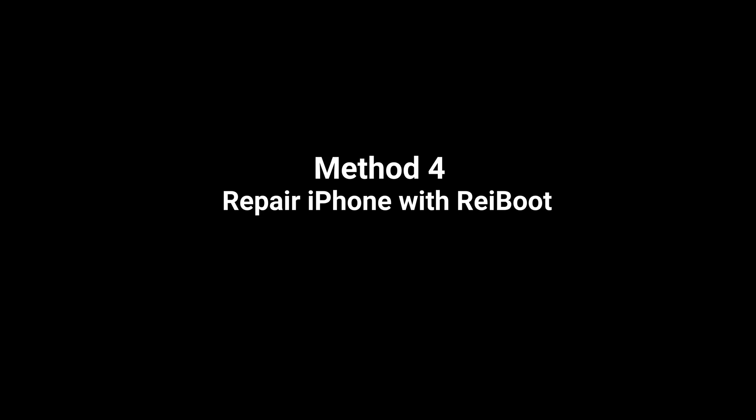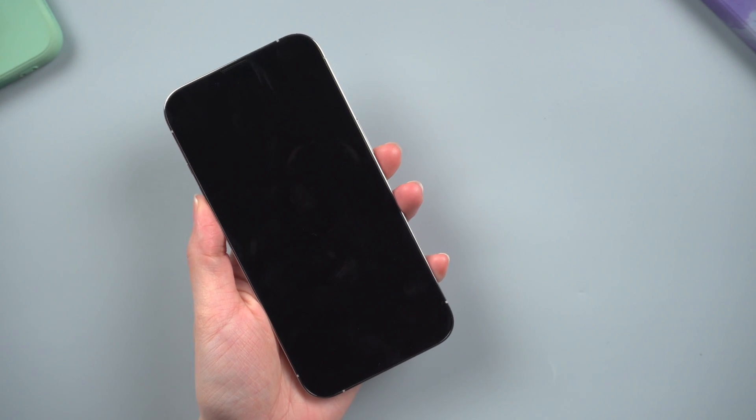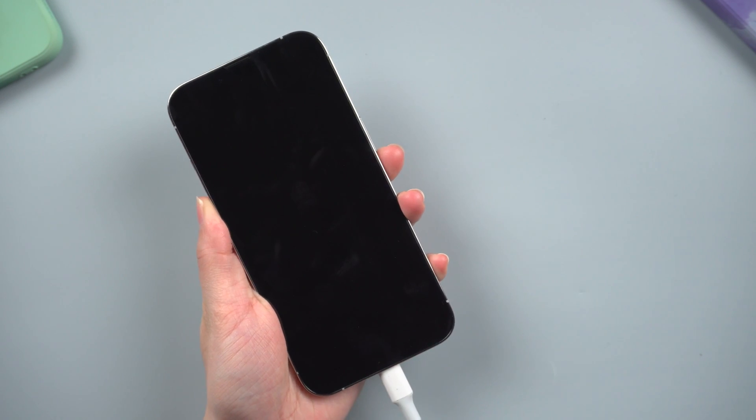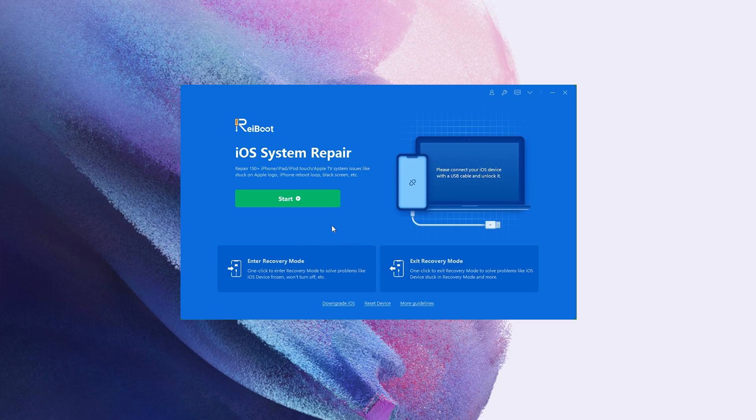Sometimes the charging issue is caused by the software. I strongly recommend you use Tenorshare Reiboot to repair the issue without losing data. First, run the program and plug your phone in. Click start.